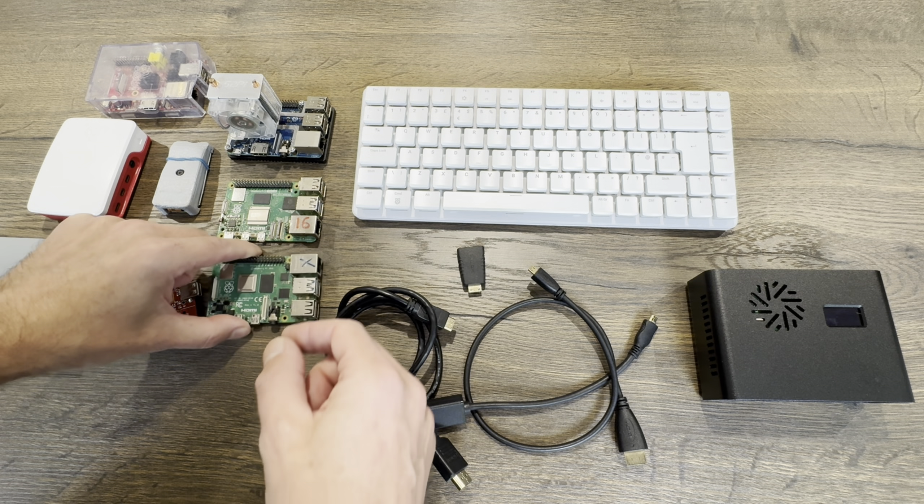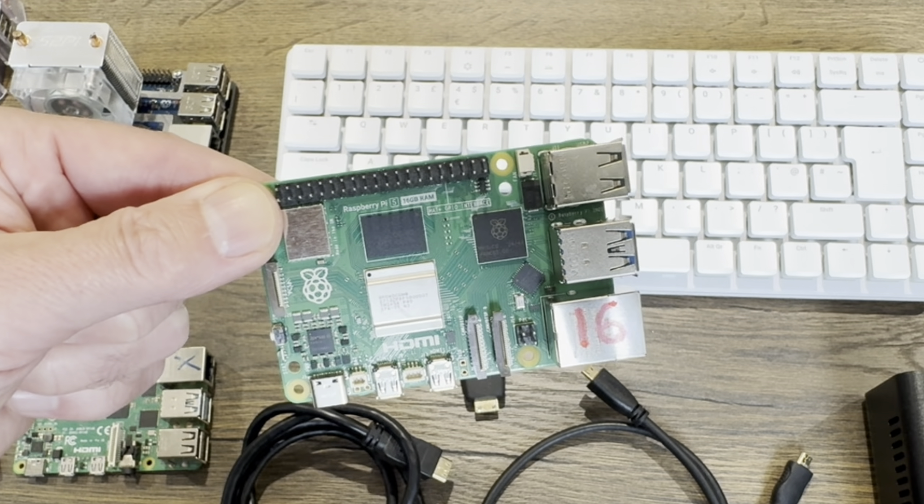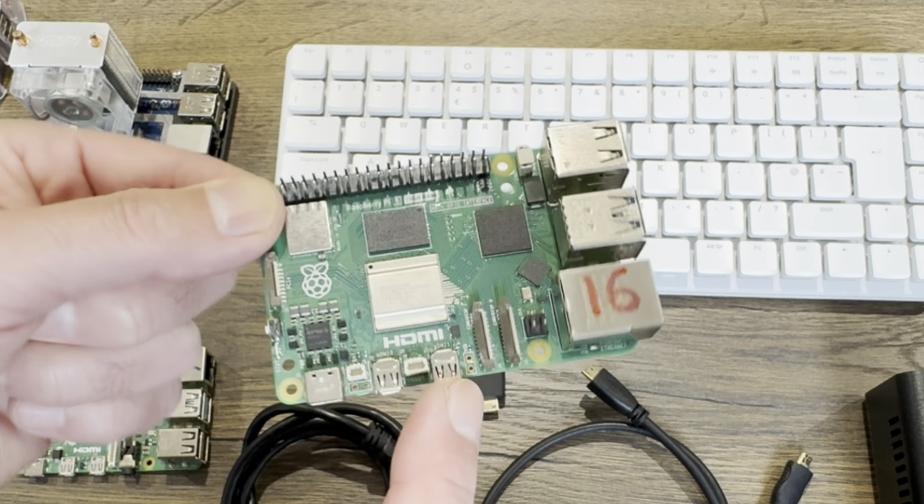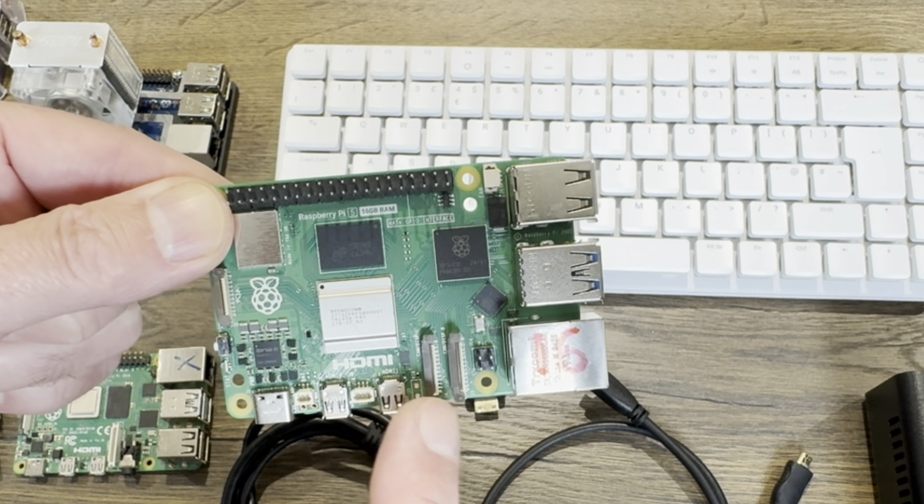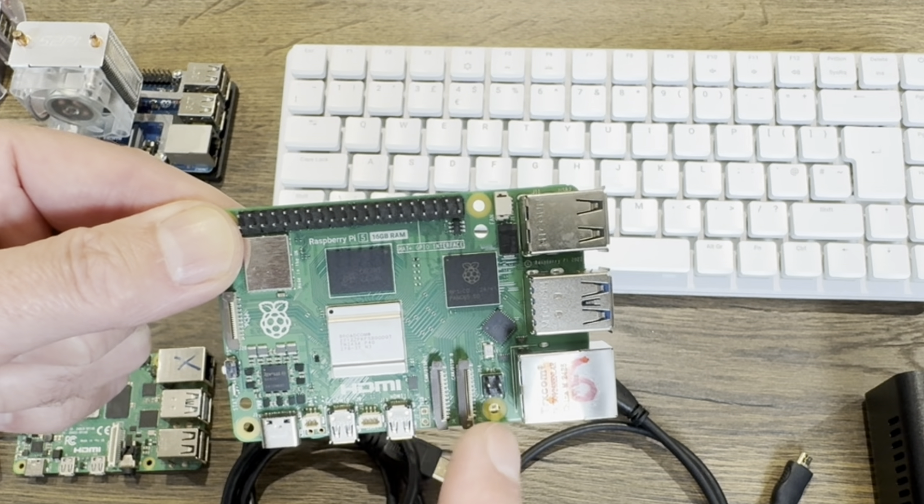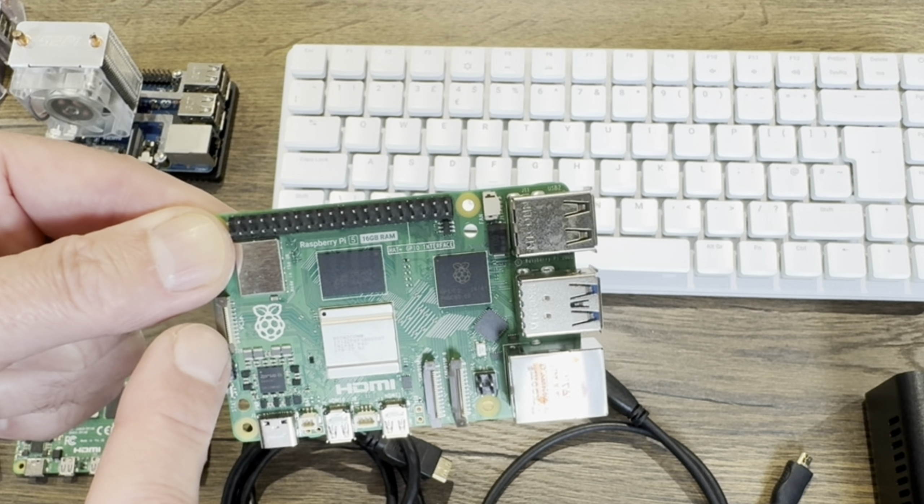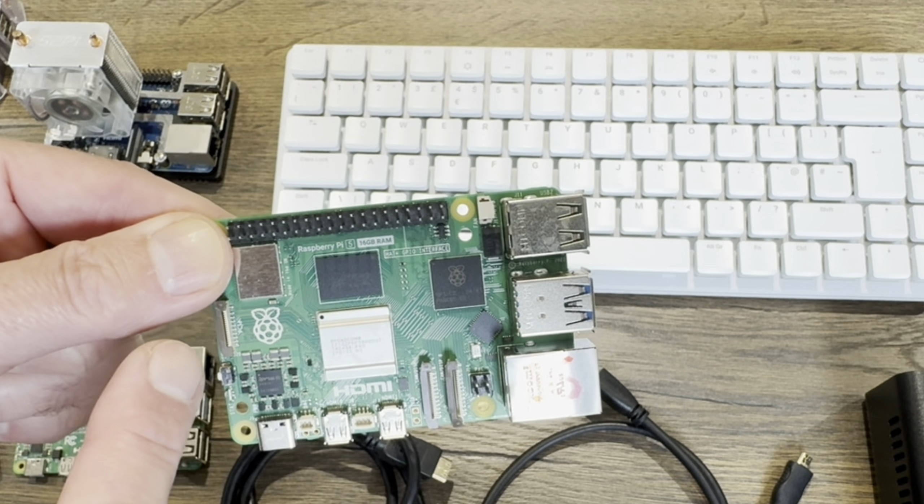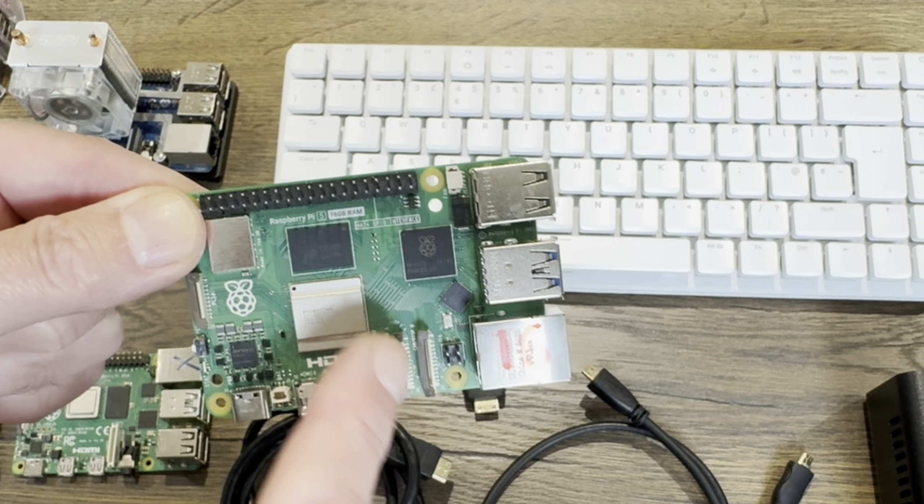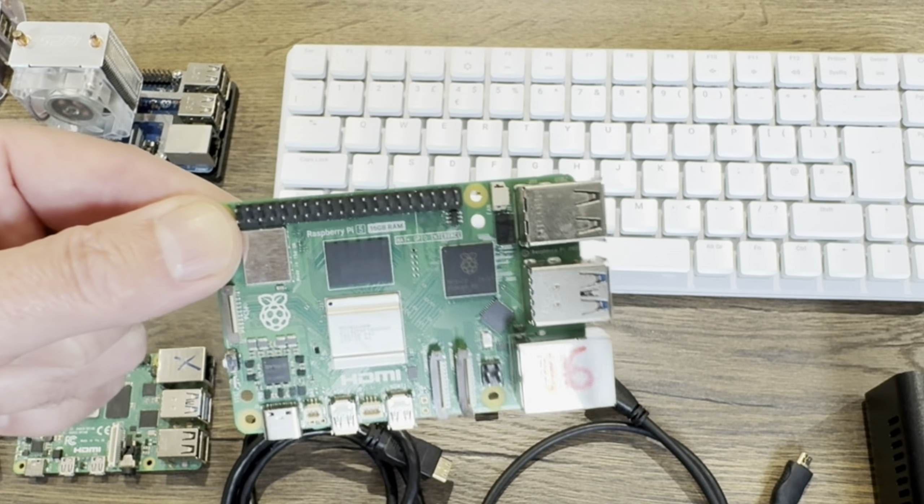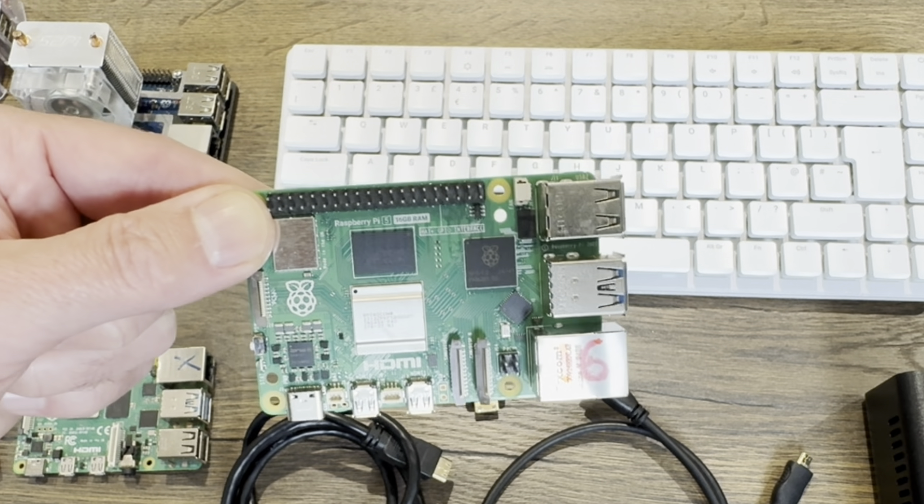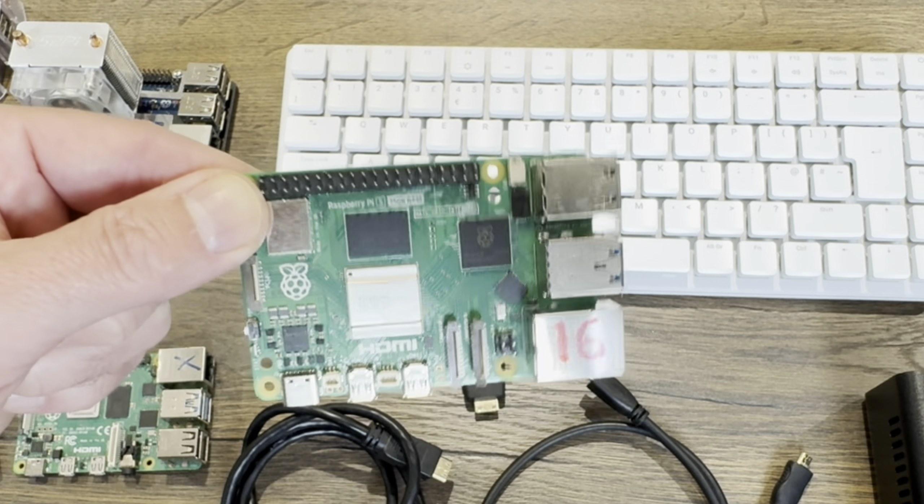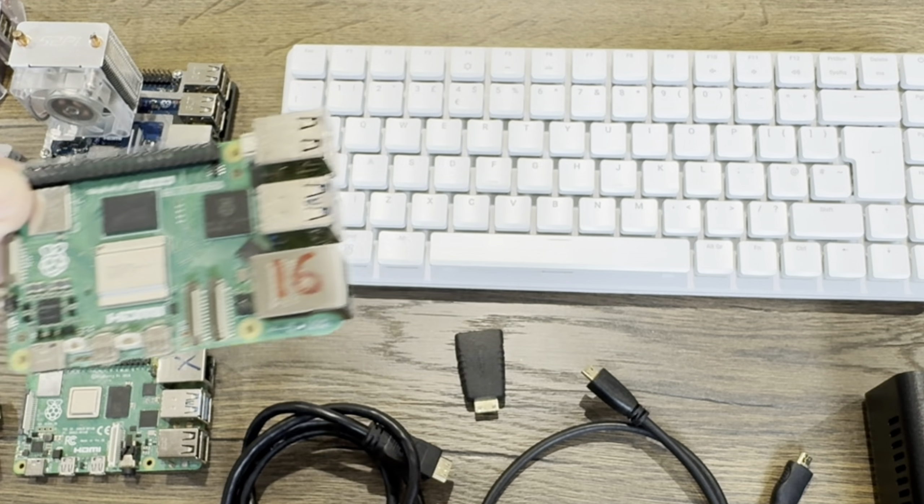When you get to the Pi 5, there's even less room really. Two micro HDMI outputs, USB-C, display and camera connections, PCIe for faster storage, the fan connector, and power over ethernet. We really don't have a lot of room, so I can see why we still use micro HDMI.